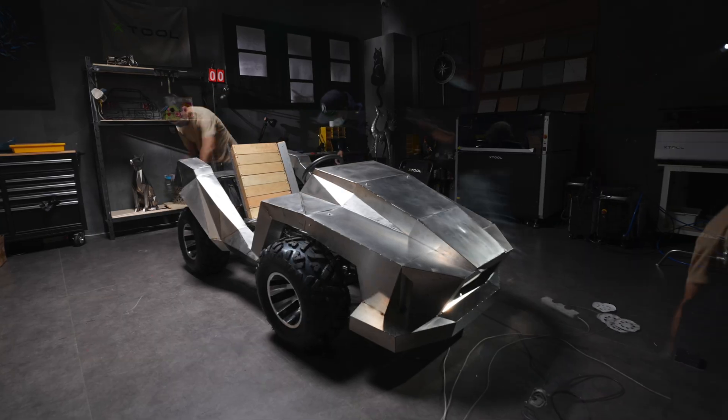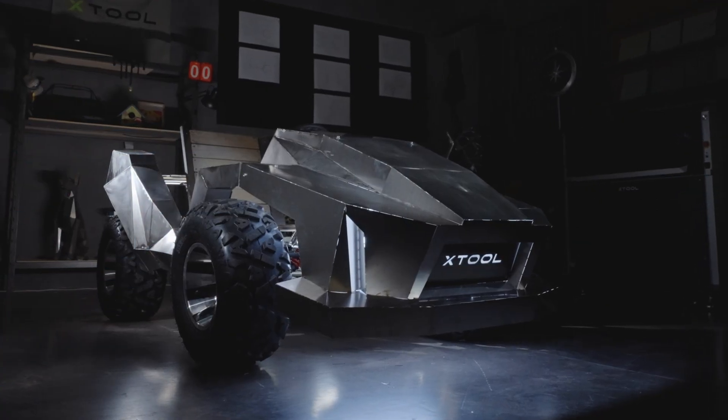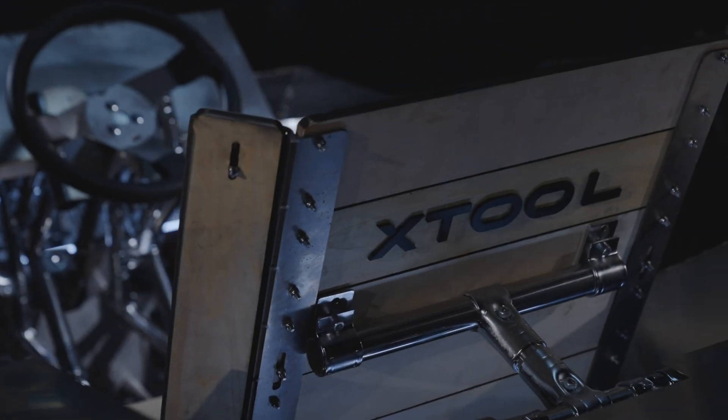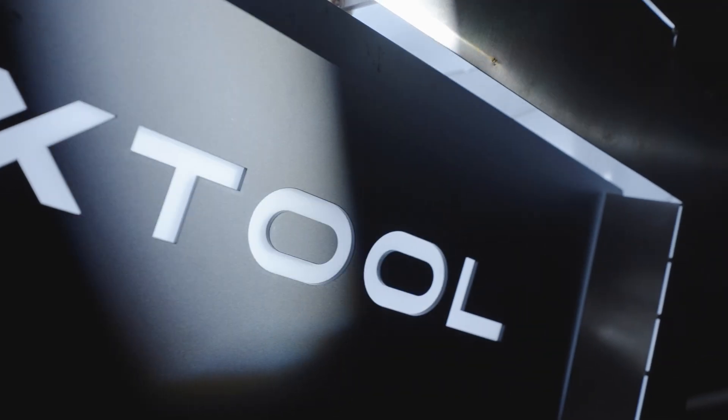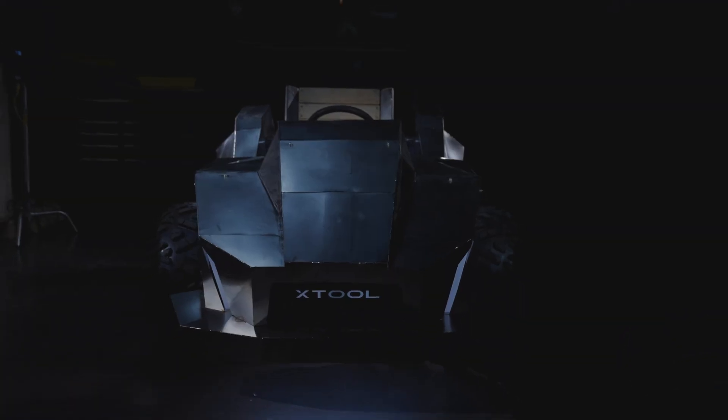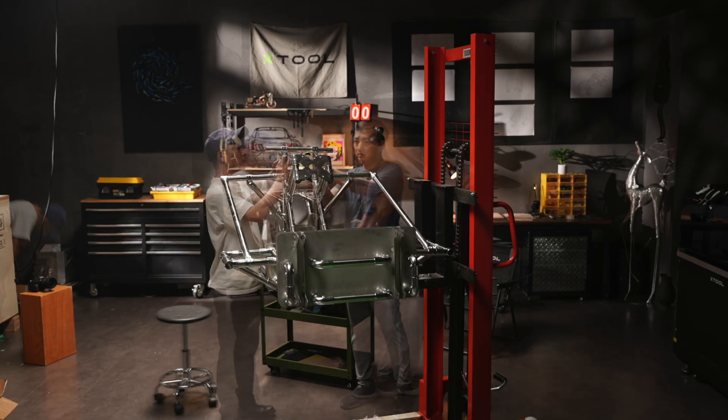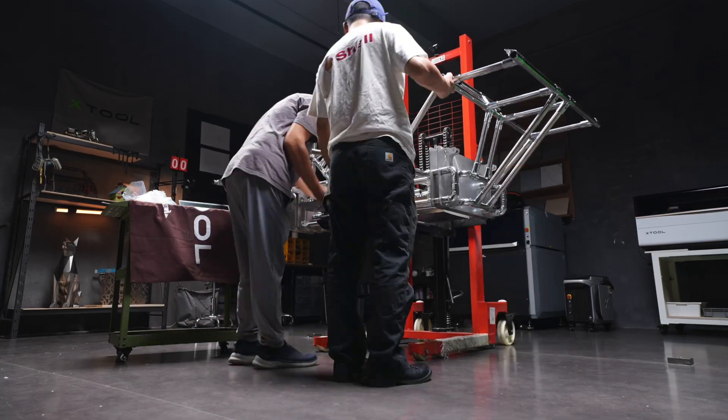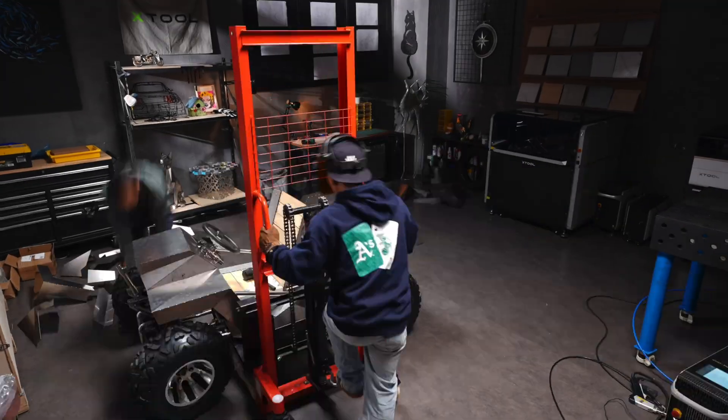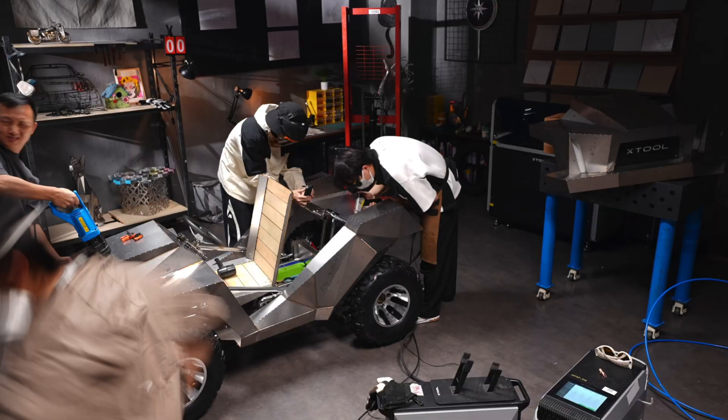Congrats! You now have a full cyber go-kart. Total build time: 32.5 work hours. We can finally take it out for a spin! Let's go!